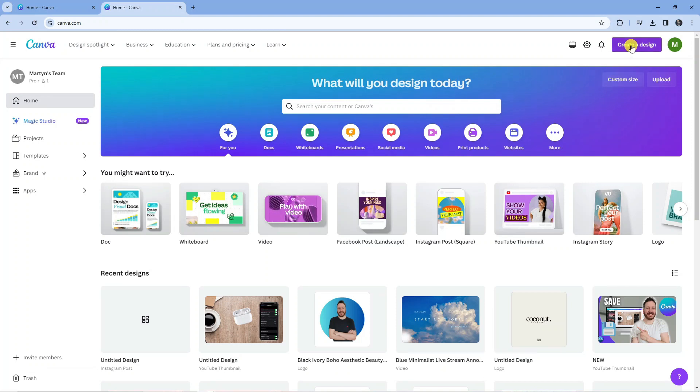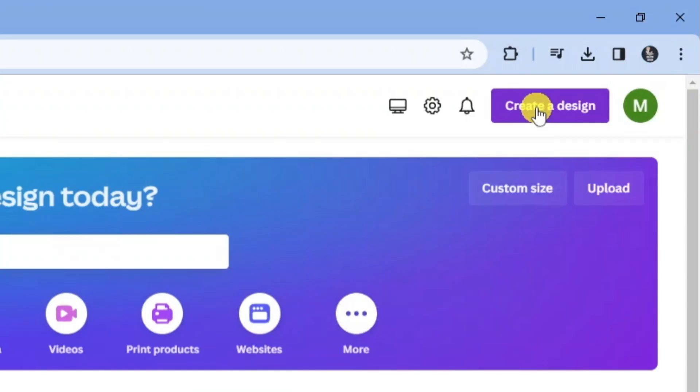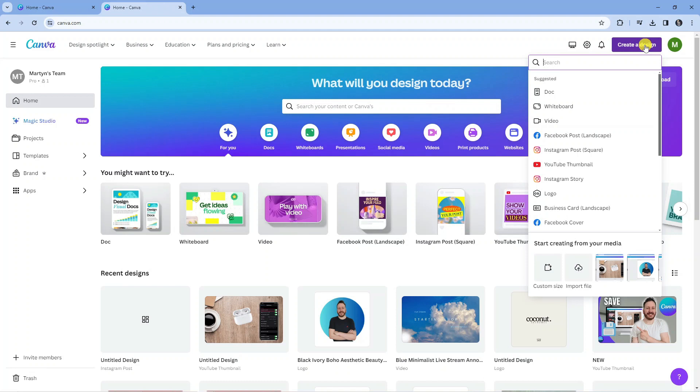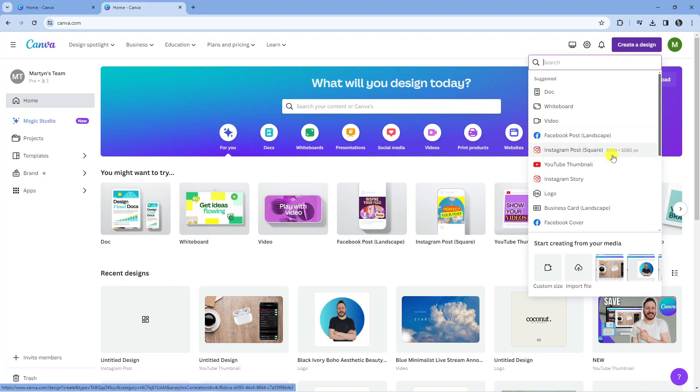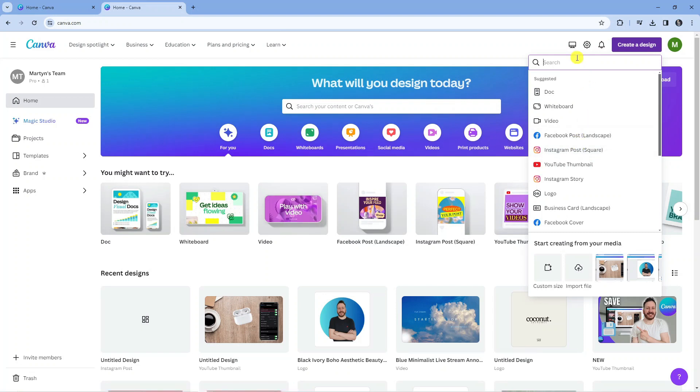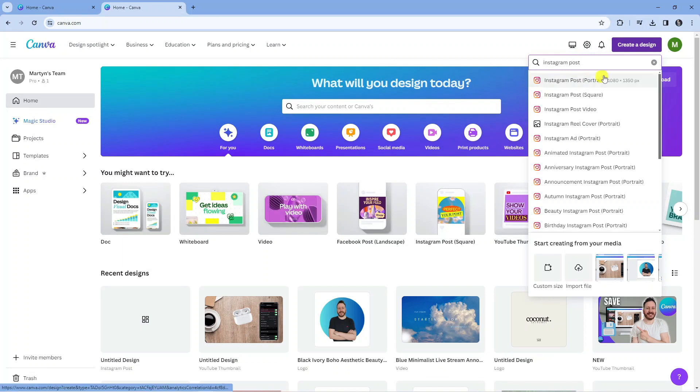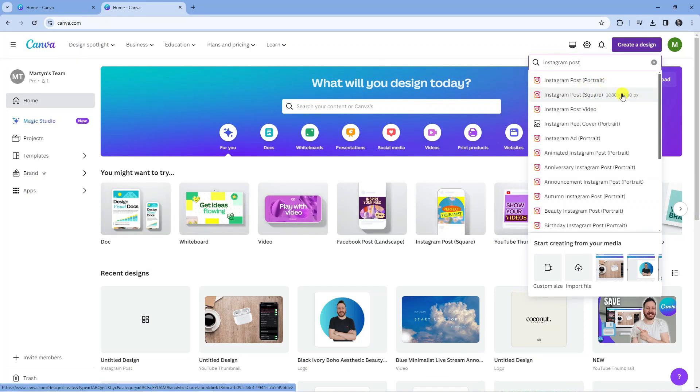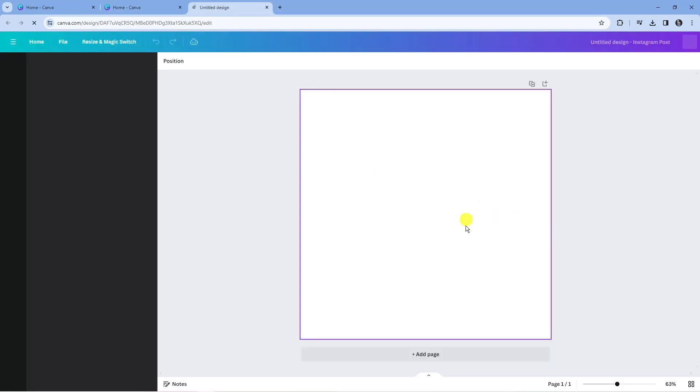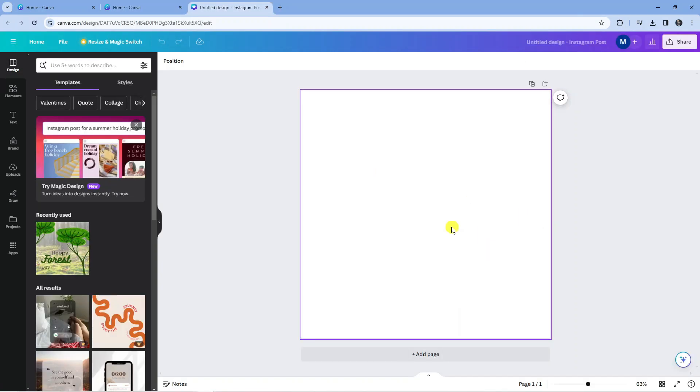The best one to use for this is the Instagram post, the square one here, so you just want to go ahead and click onto this. If you don't see it here, just type that into the search box and that should come up. Make sure you select Instagram post with the square in brackets, then click onto this to load up a design.